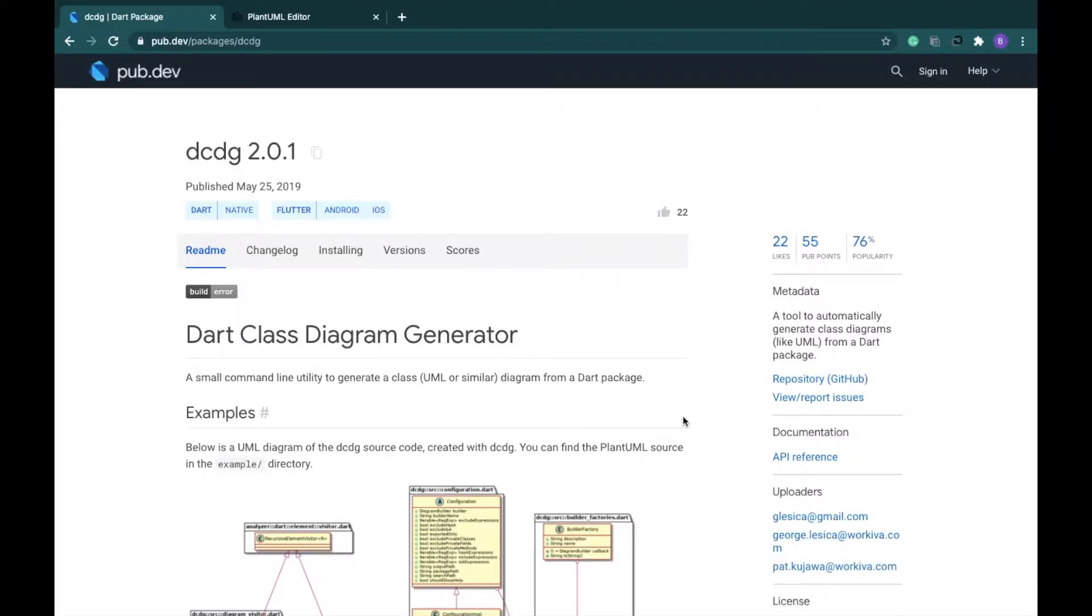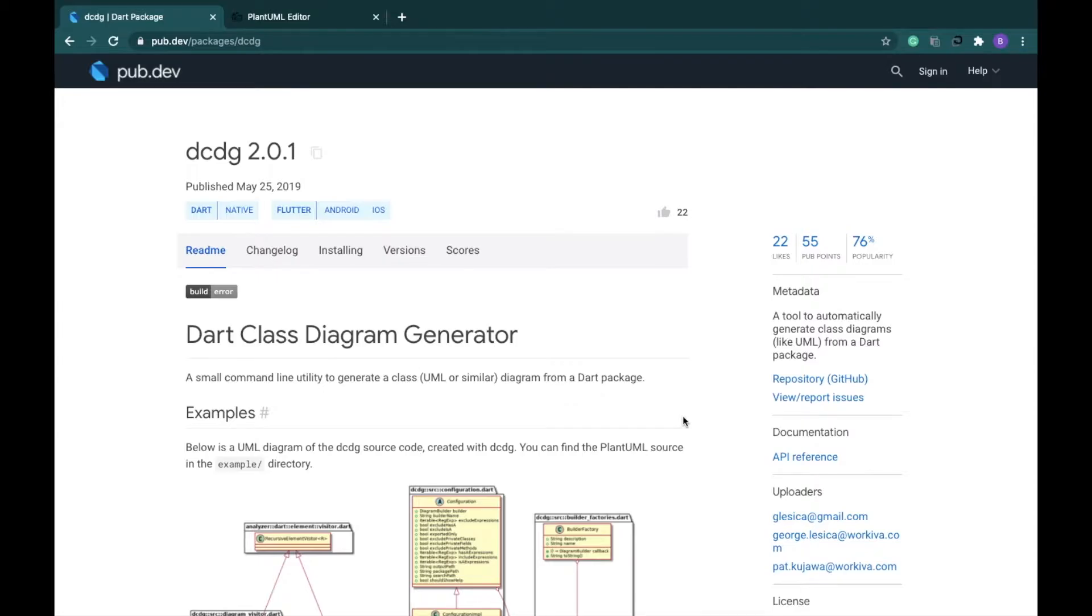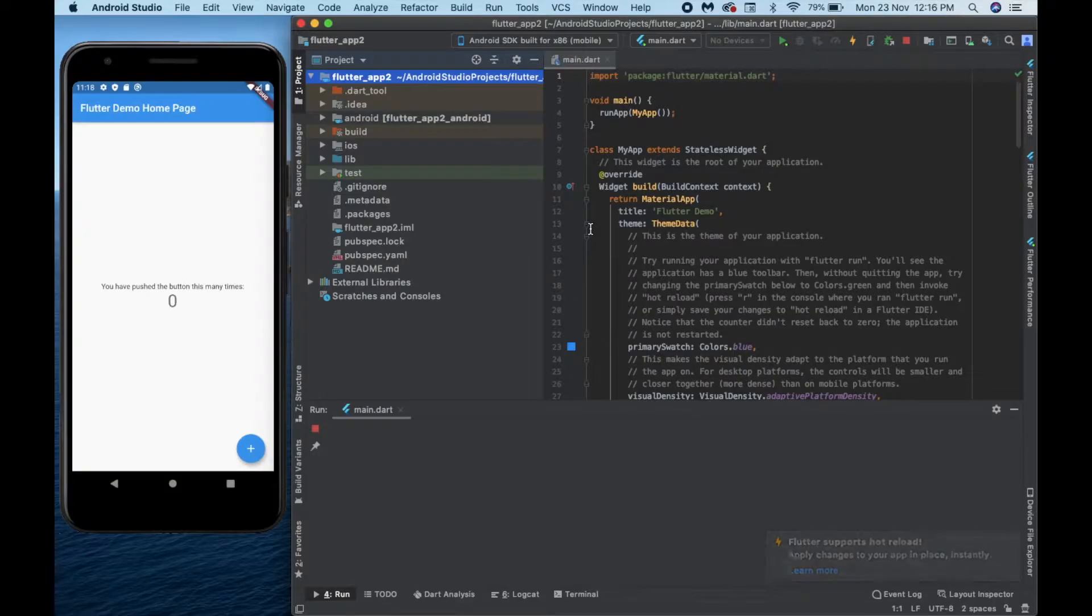Hello everyone, welcome to Learn with Fun. In this video we are going to learn how to automatically generate class diagrams from a dart package. So what are we waiting for, let's get started. I have only created the default Flutter app.